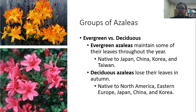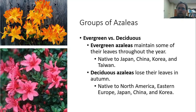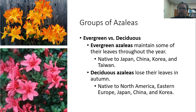Deciduous azaleas lose their leaves in the autumn. Some of those are native to North America — there are some great native azalea species here — but some are also native to Eastern Europe, as well as Southeast Asia.